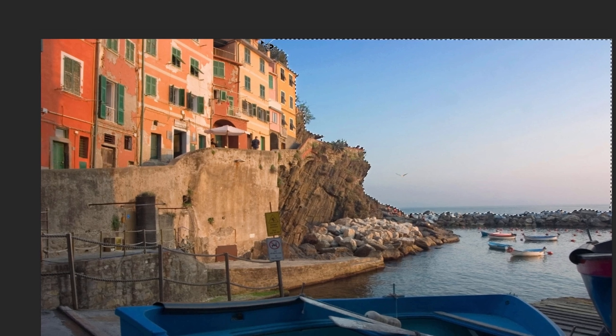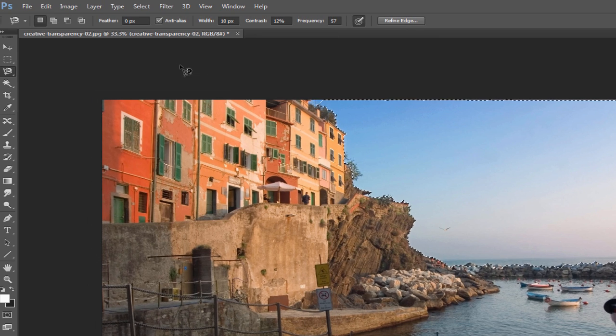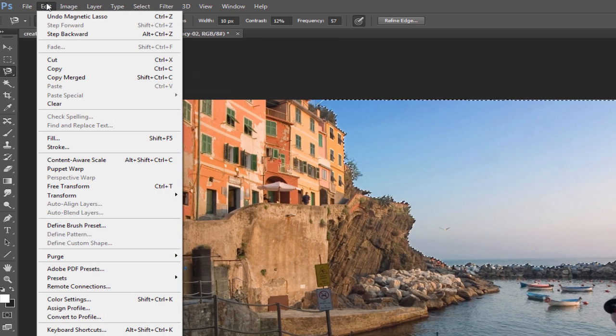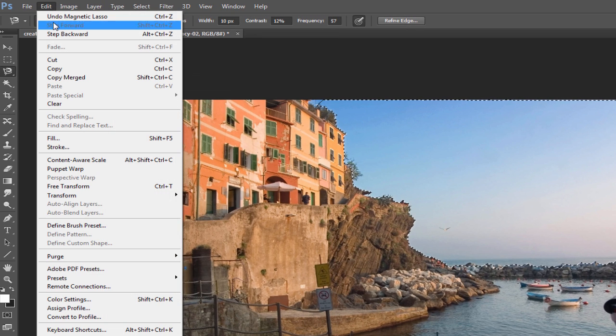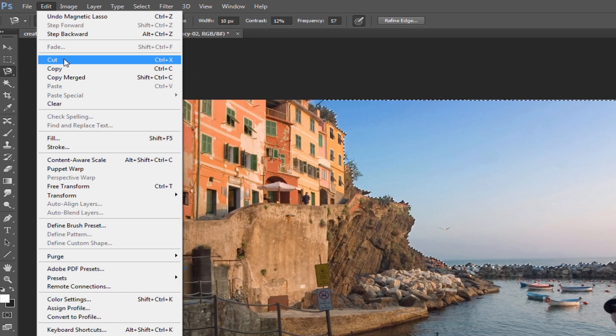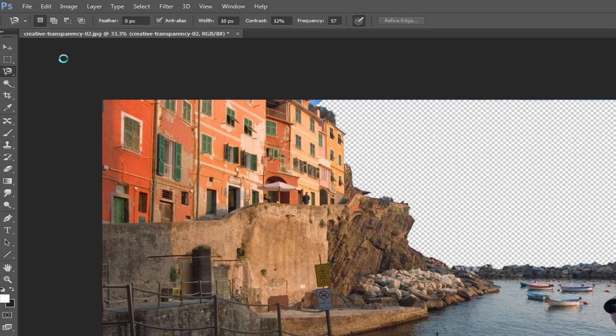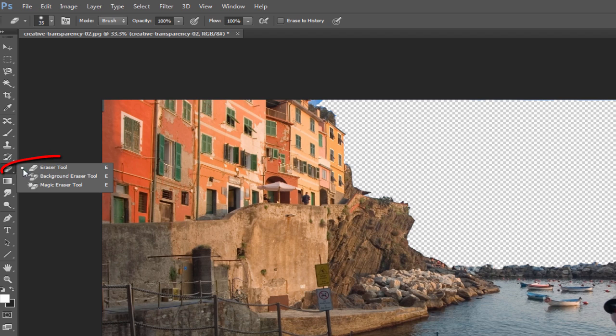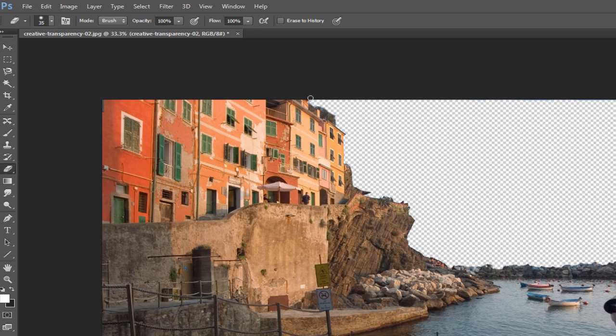Once I've defined the area, I'll go to the top menu, select Edit, then Cut. I didn't quite get everything cut out of this one. So to clean up these little spots, I'll select the Eraser tool, then do a little fine tuning.